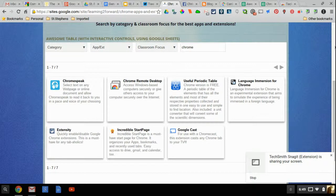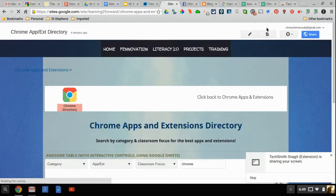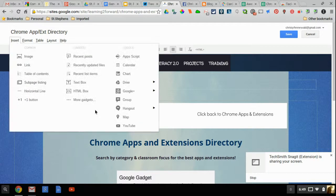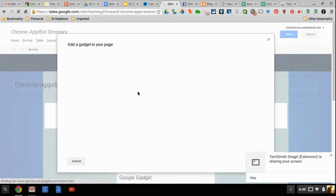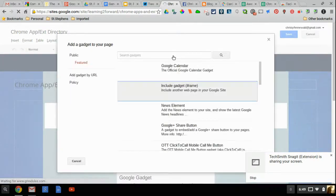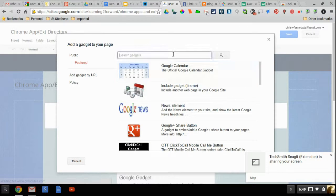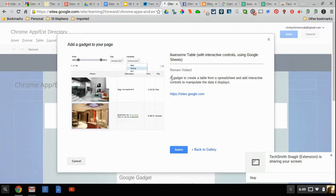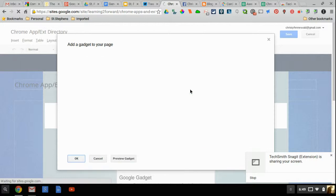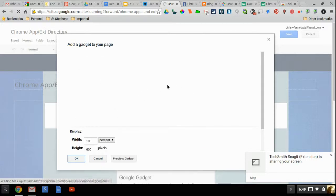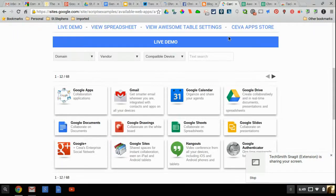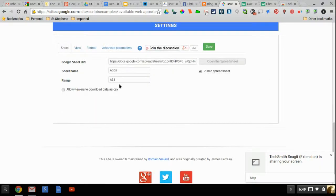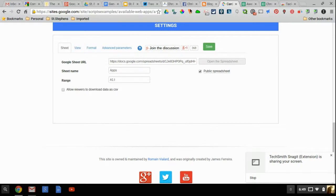You are going to go to the edit button, the little pencil, click on it. Then you are going to go to insert and under more gadgets you're going to type awesome table because it really is awesome. Click on it and then when it gives you this little preview press select. It's going to pull up some settings.